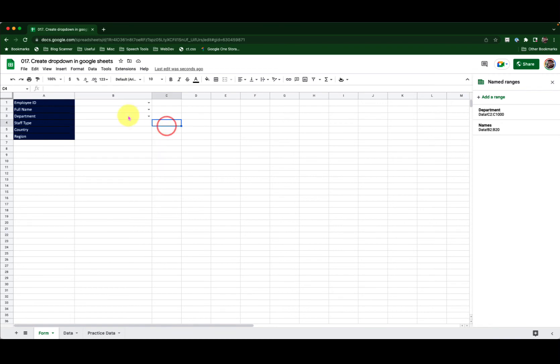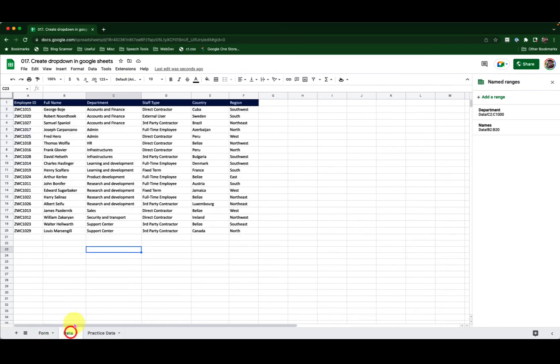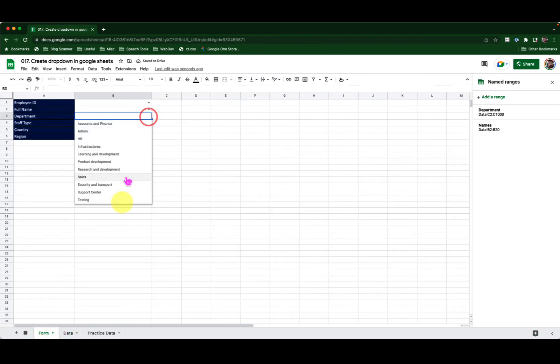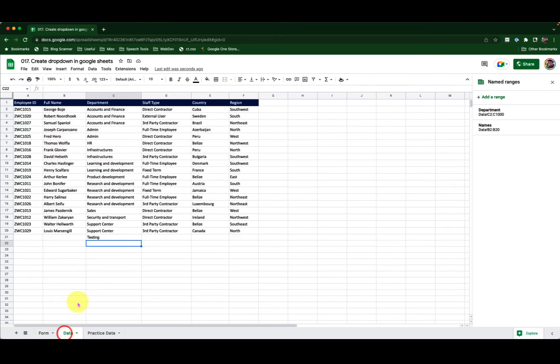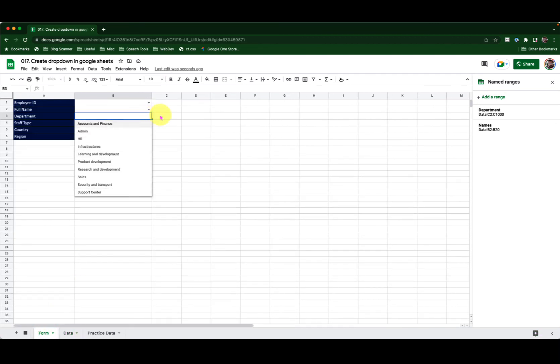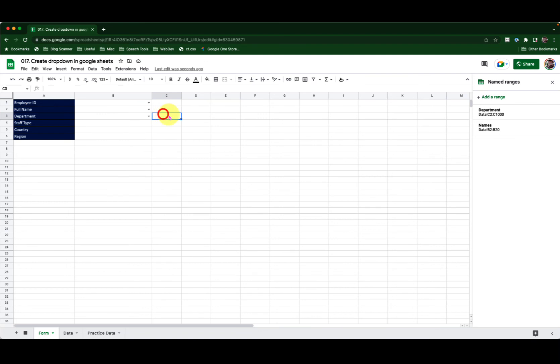Now if I want to add a new value, for example here I will add testing as my new department. Go back to the form. I have testing. Now if I go ahead and remove it, it will come in dynamically, it will go away dynamically. That's the beauty.